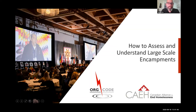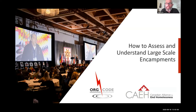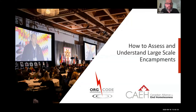Good day everyone. It's Tim Richter here, President of Canadian Alliance to End Homelessness. Thank you all for joining us. I'm very glad to welcome Ian DeYoung of Org Code to begin a webinar series on encampments.